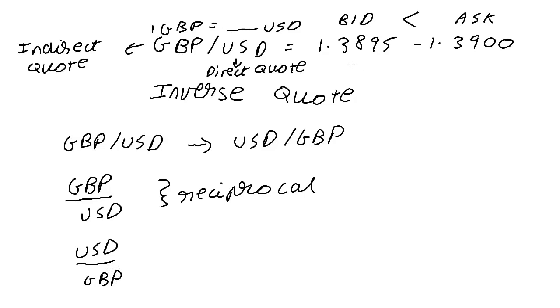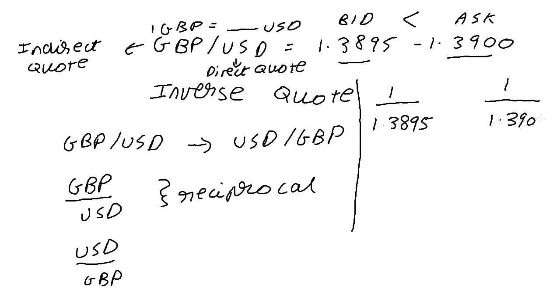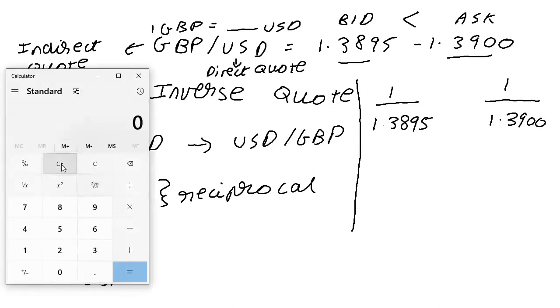And what does that mean for these two bid and ask quotes? I have to take reciprocals for each. However, if I was to do 1 upon 1.3895 and 1 upon 1.3900, I'm going to get numbers where bid will no longer be less than ask and that will be a problem.